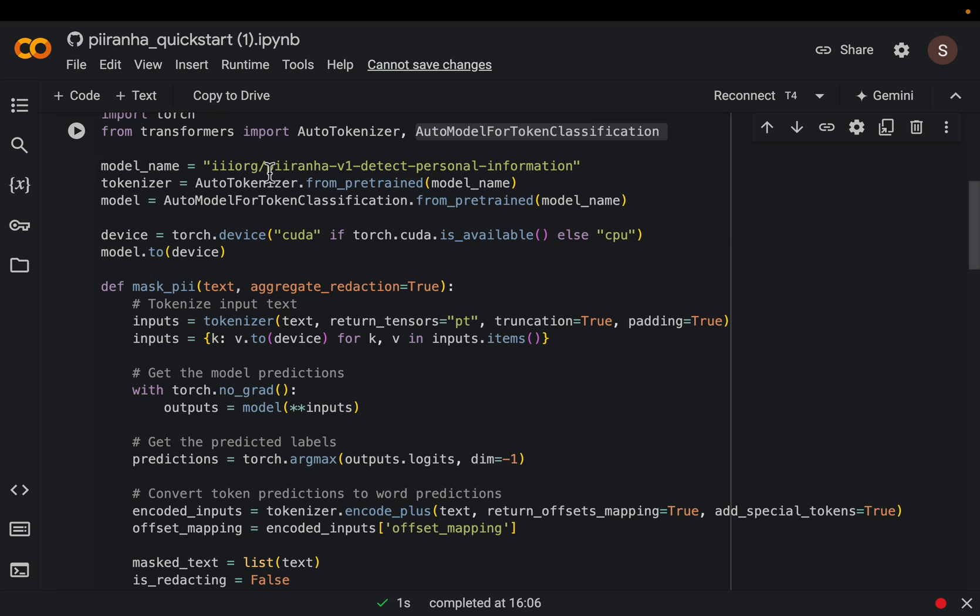So the model is called this PII Rahna. And load the tokenizer and then the model.